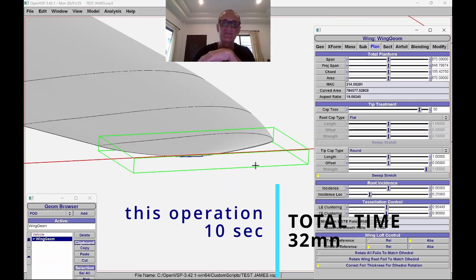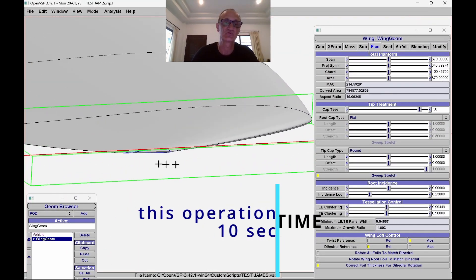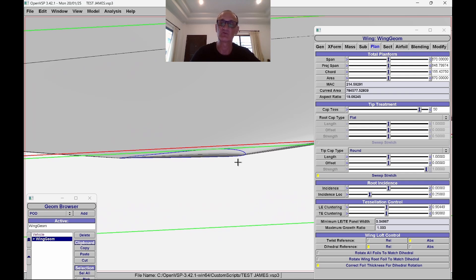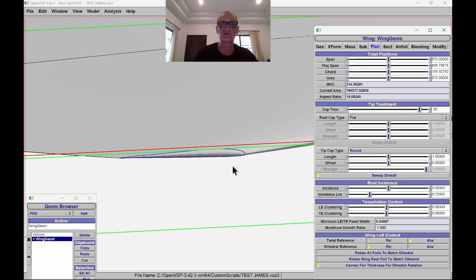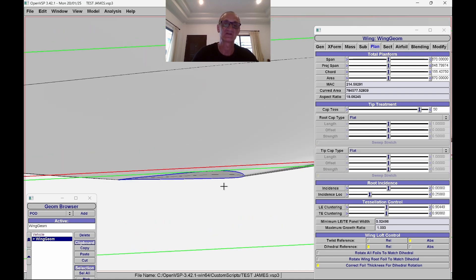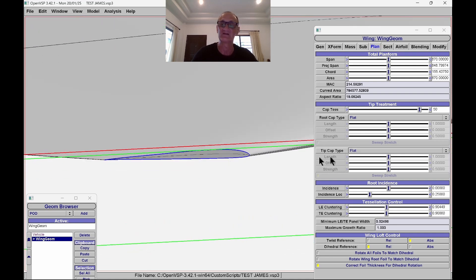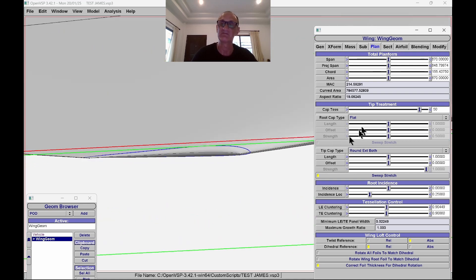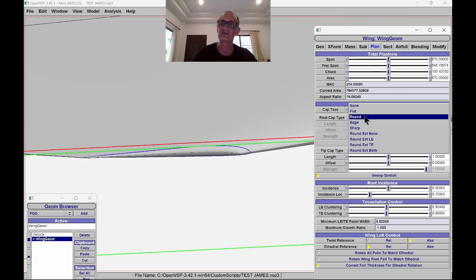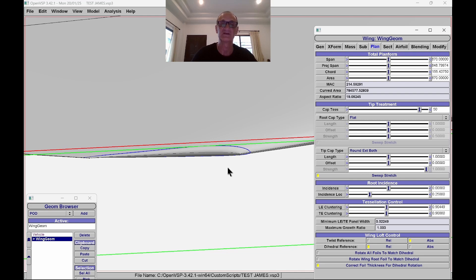Now before the export, the last step is to choose which tip treatment we want. We can choose different kinds. If I choose a flat one, we see what we normally have. But with this software we can ask for, let's say, a round exterior boss — or the simple rounded one, which is probably the best. It's your choice and it needs only 10 seconds to set up. Everything is very smooth.